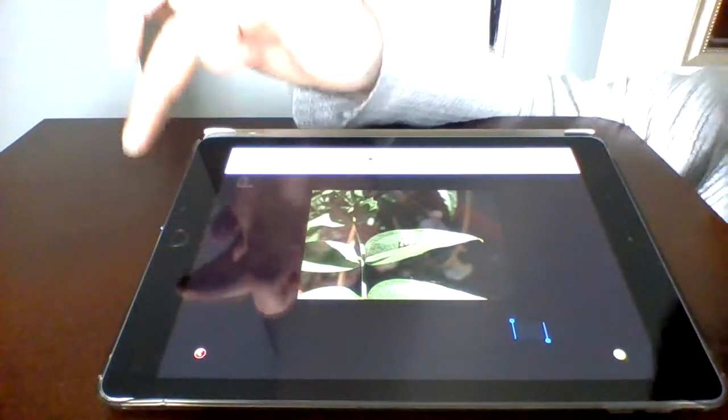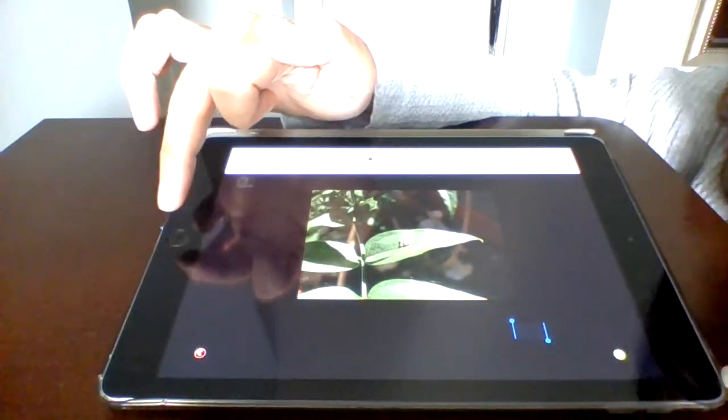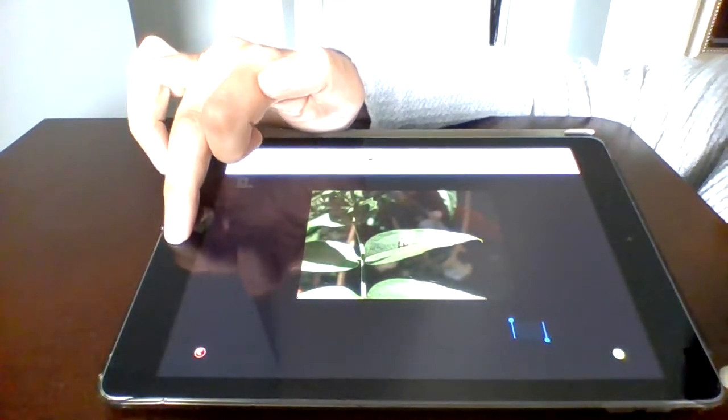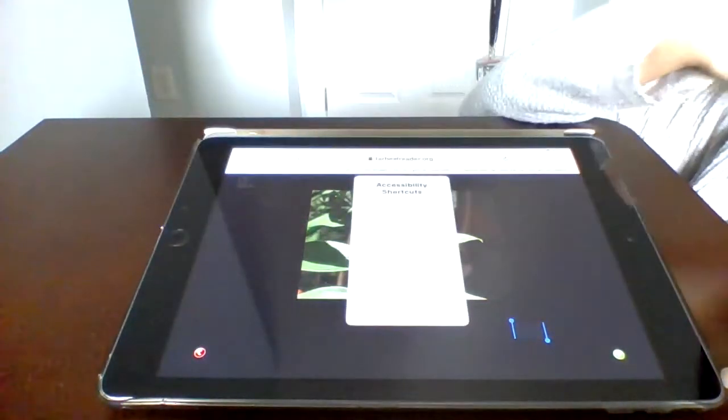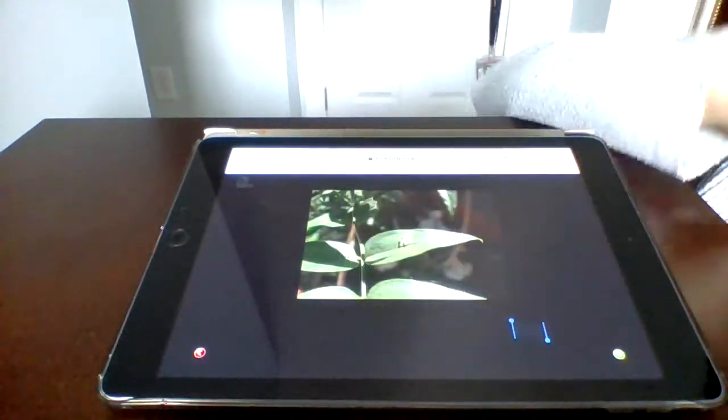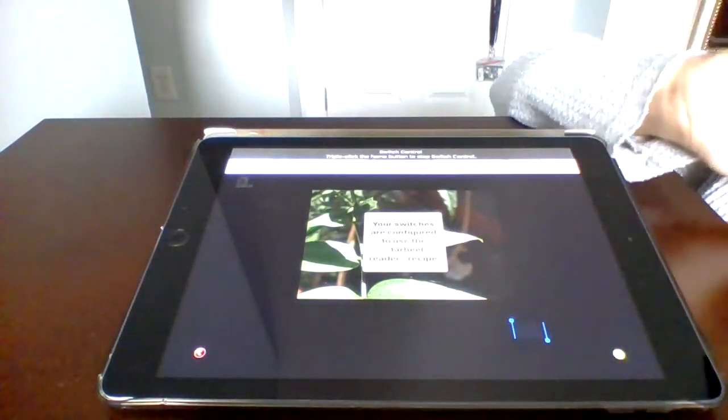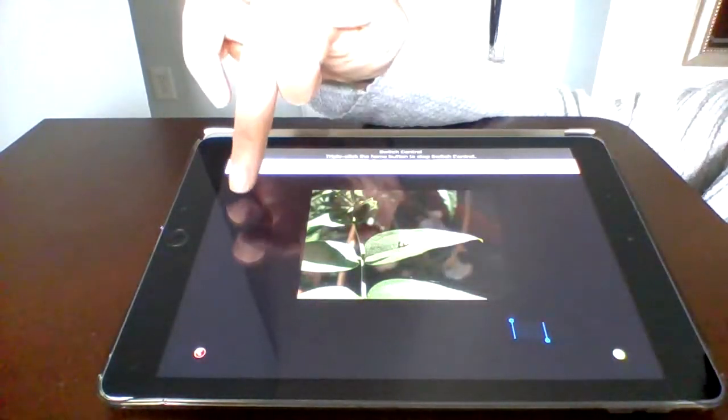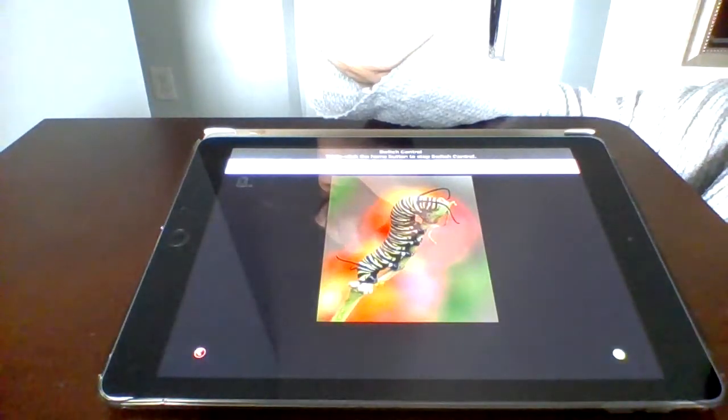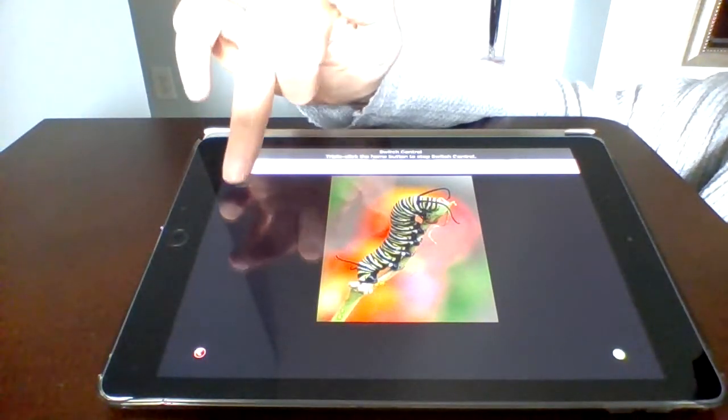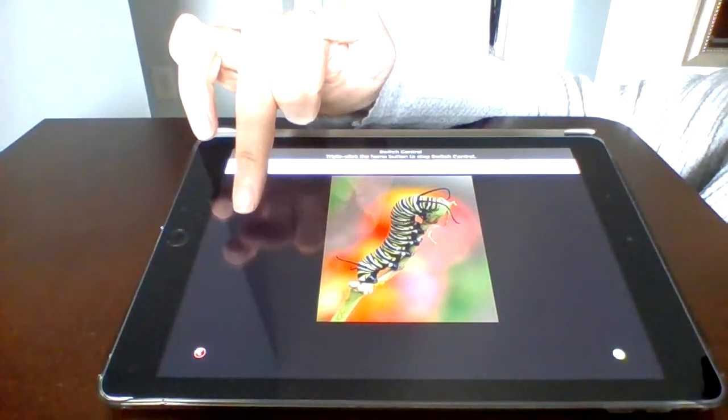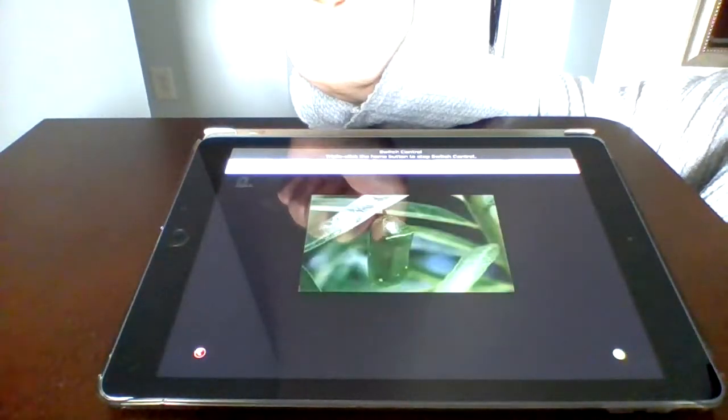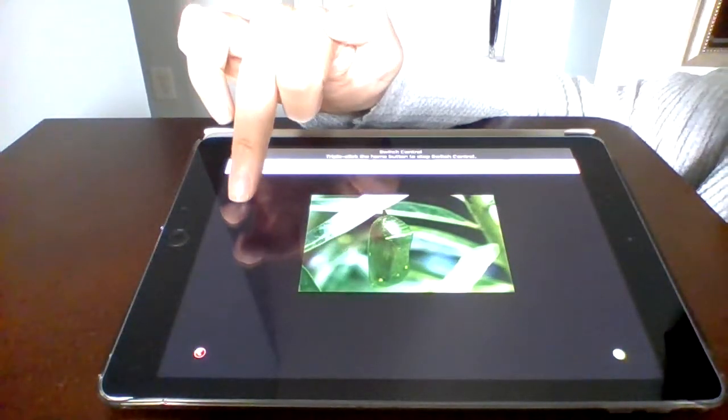And right now we're going to turn the switch controls on. So remember we're going to go one, two, three. Switch control. And we are going to pray that this works. Out of an egg comes a caterpillar that eats everything in sight. And it worked.